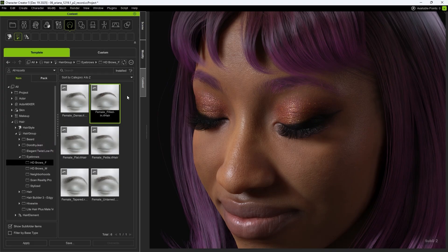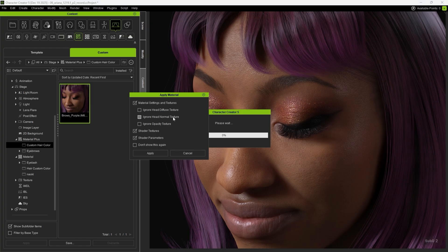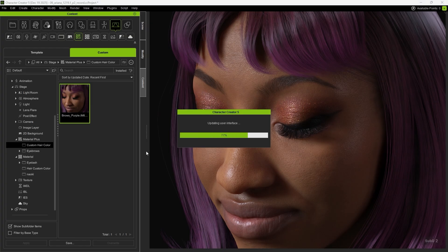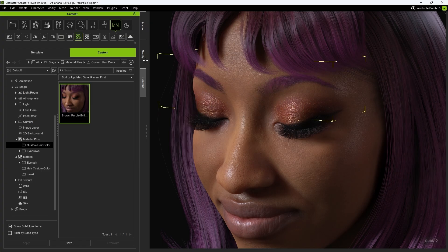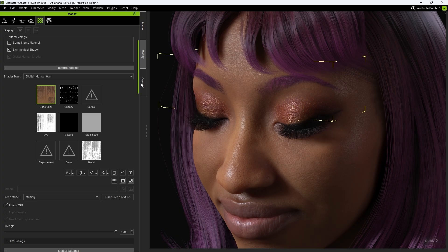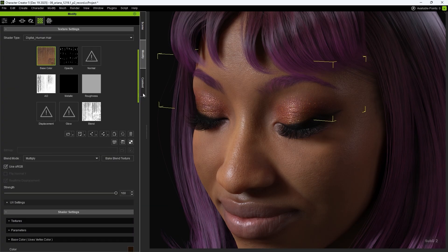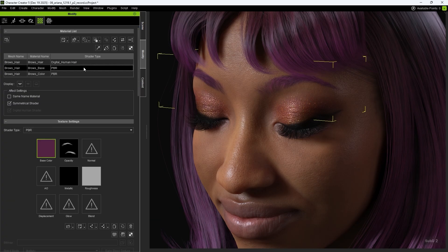Next, you can apply different HD brows, and then apply the previously saved Eyebrow Material Plus. After applying it, you'll notice that Material Plus assigns materials based on the material name, allowing all eyebrow materials to be applied at once.